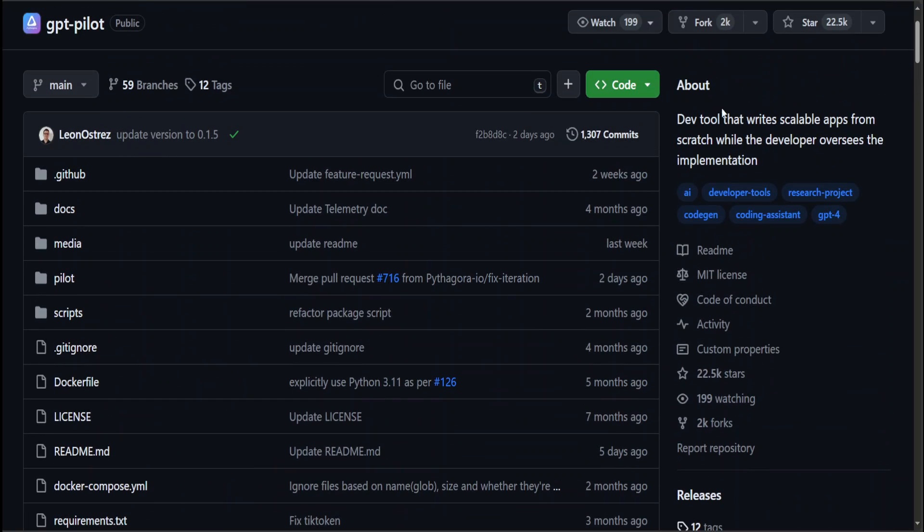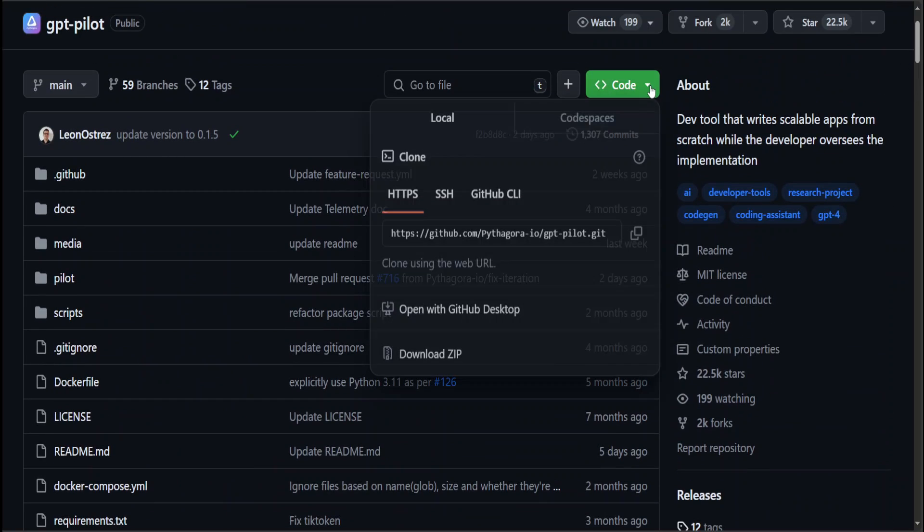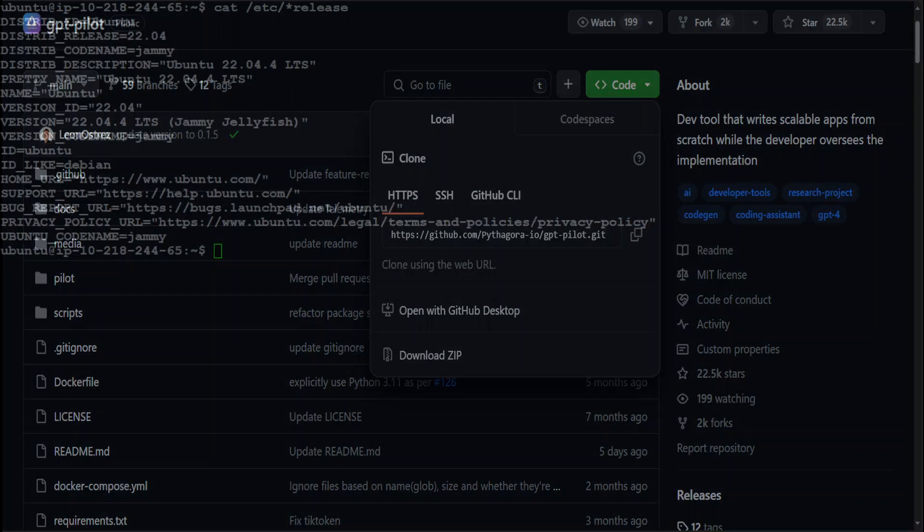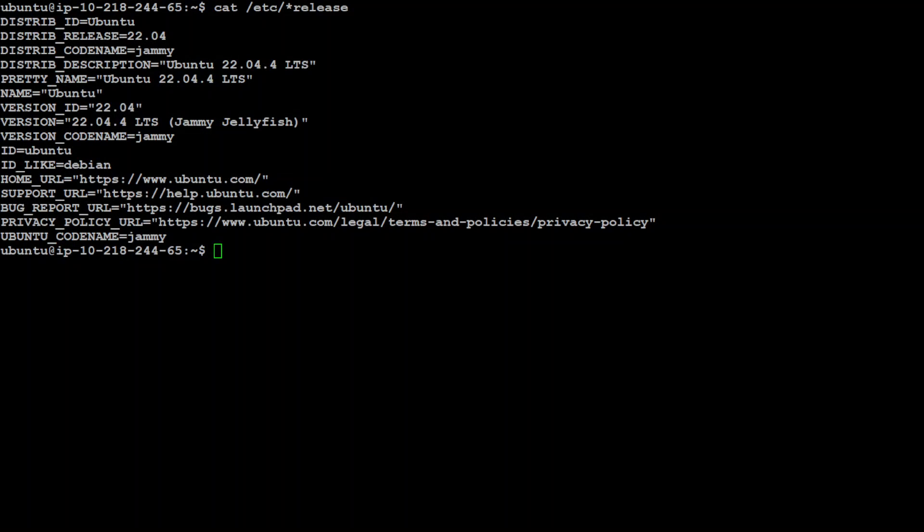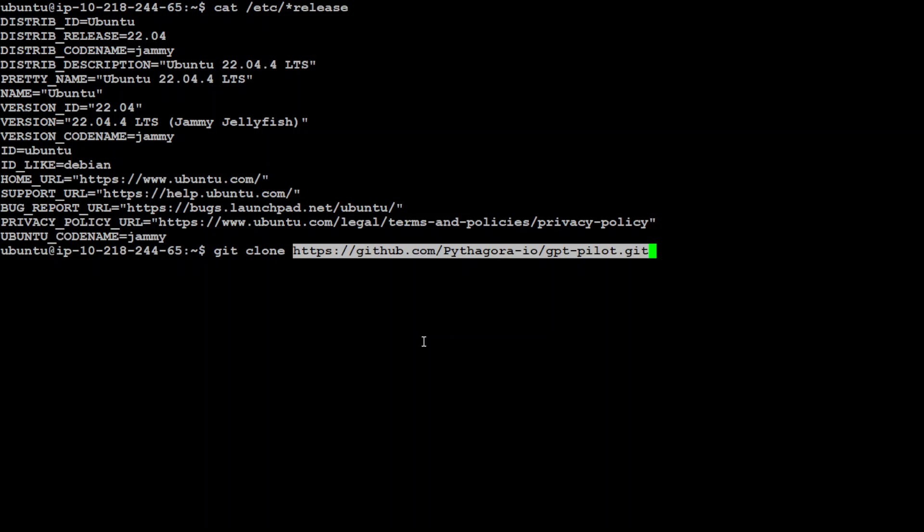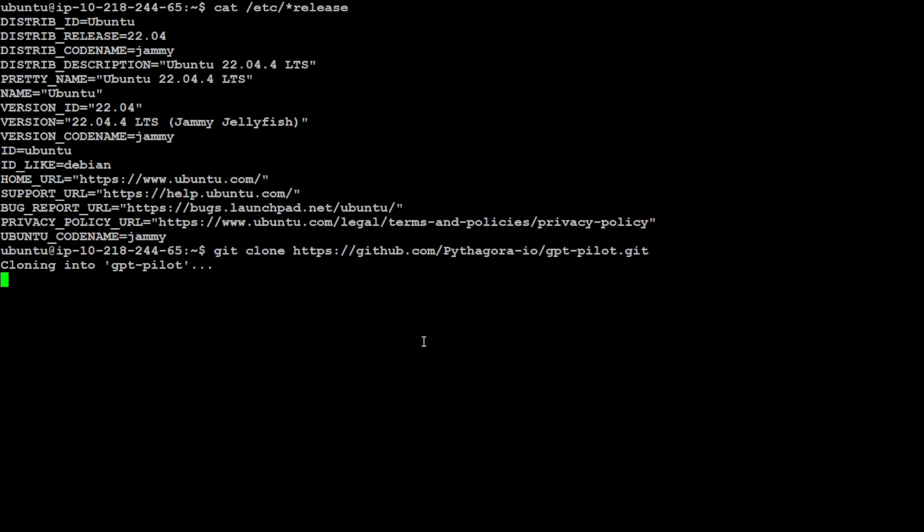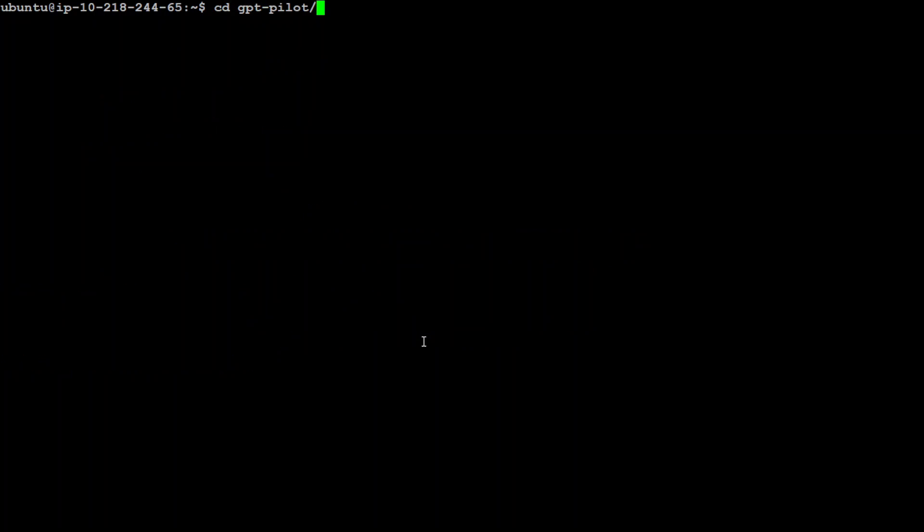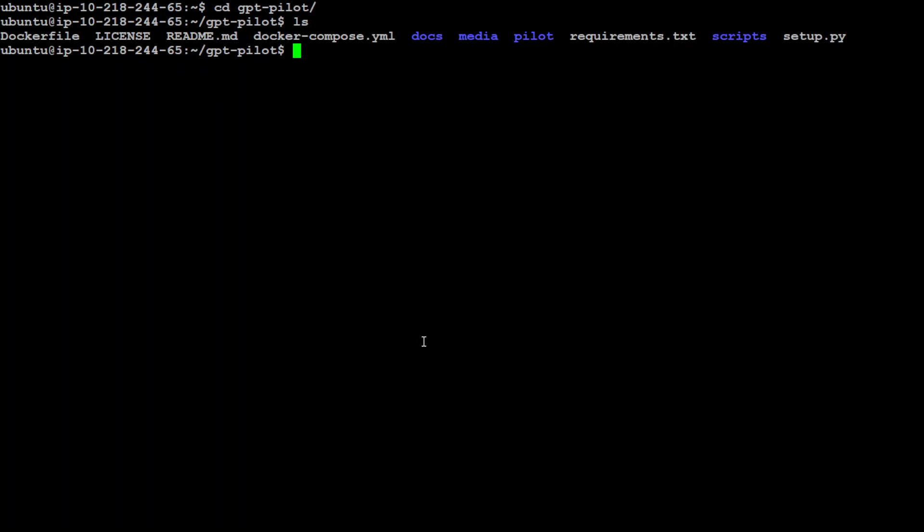First, let's go to the top of this repo. I'll drop the link in the video's description. Just grab this URL and let me go to my local system which is Ubuntu 22.04. Let me git clone this repo.